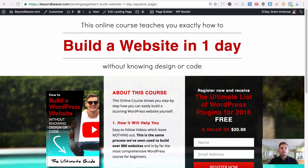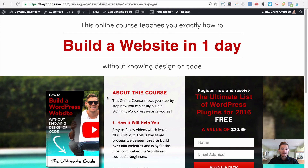Beaver Builder is a drag-and-drop page builder — it's incredibly valuable. I use it for my web agency and also for paid marketing. For instance, I'm going to be launching an online course on how to build a WordPress website in one day without knowing how to design or code. I'm running Facebook ads and using that paid traffic to drive people to a squeeze page.